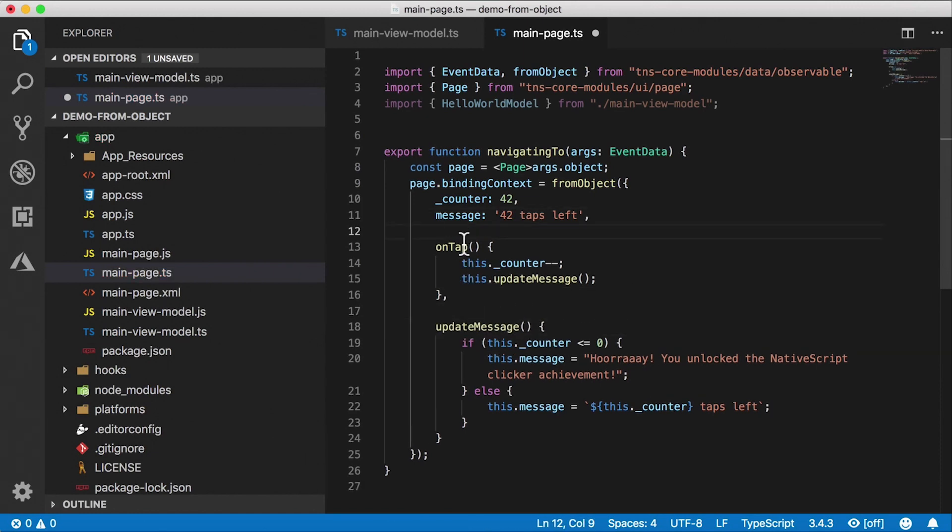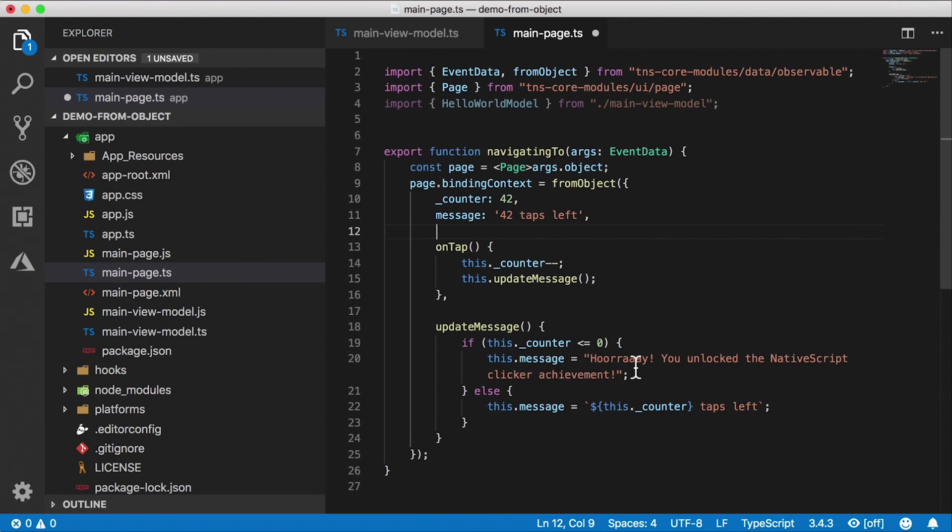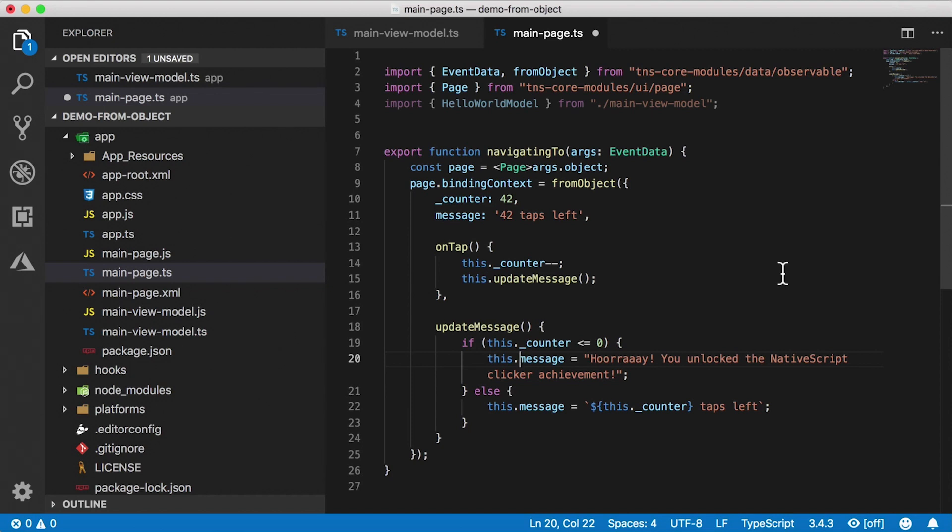So here on-tap, we're actually providing a function. It's going to decrement the counter and update the message. Here's our update message function. We're checking the counter here. This.message. So here we're setting this.message, but it's actually not notifying the observable. We need to use a different function here that's part of the observable class that's going to notify the observable. I'll leave this alone for now so you can see that it's not going to work, and then we'll fix it in a second.